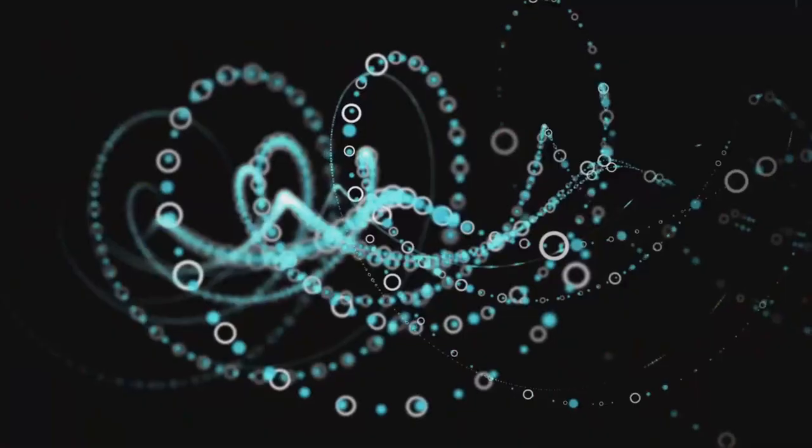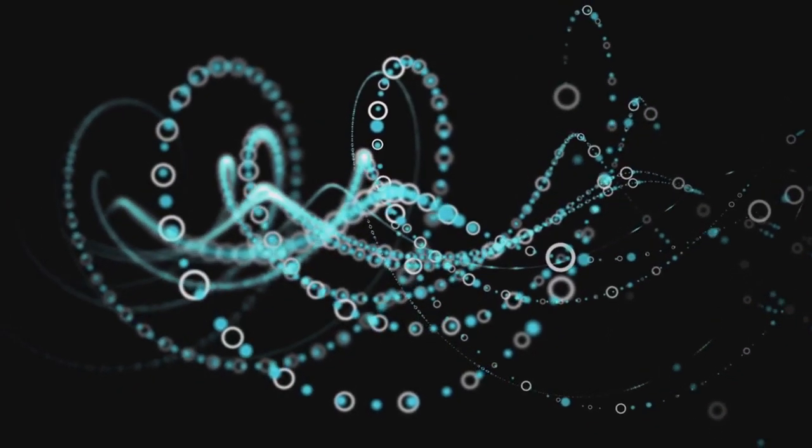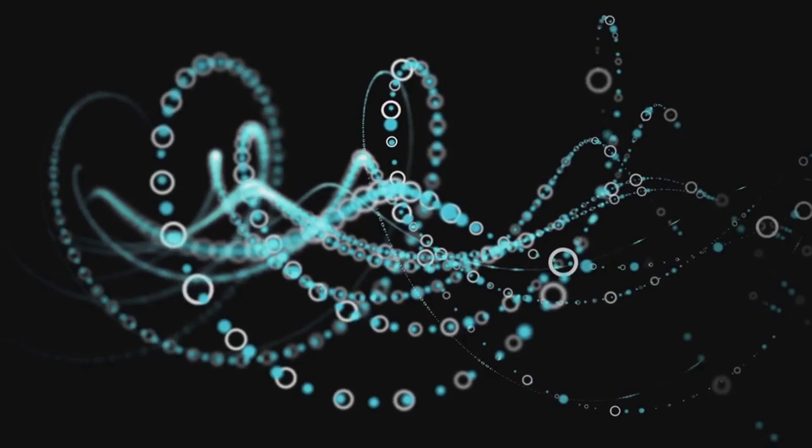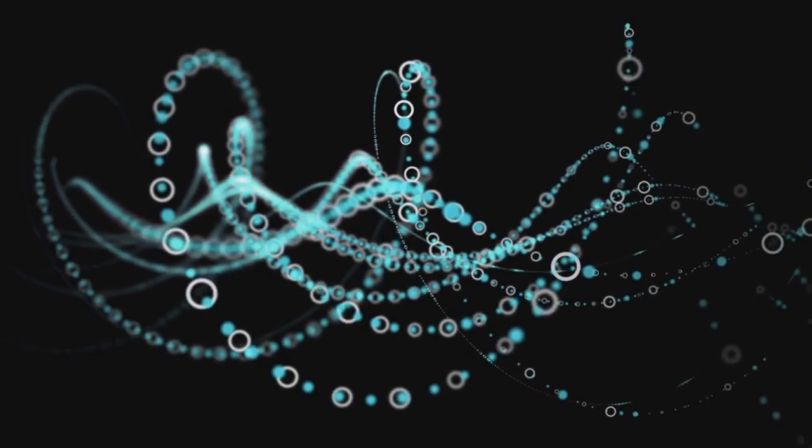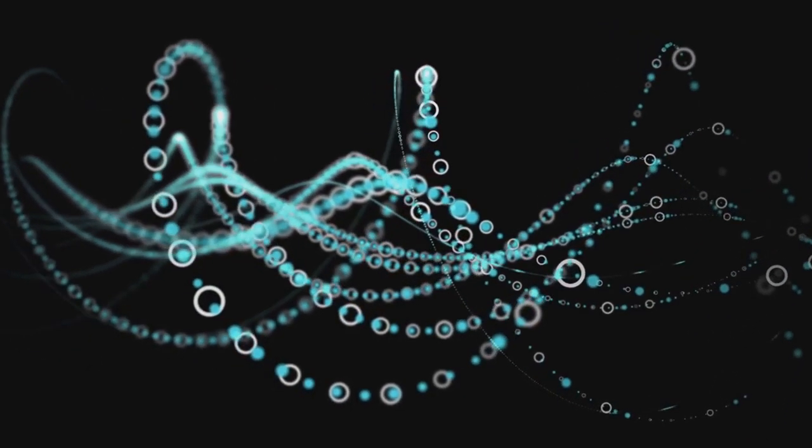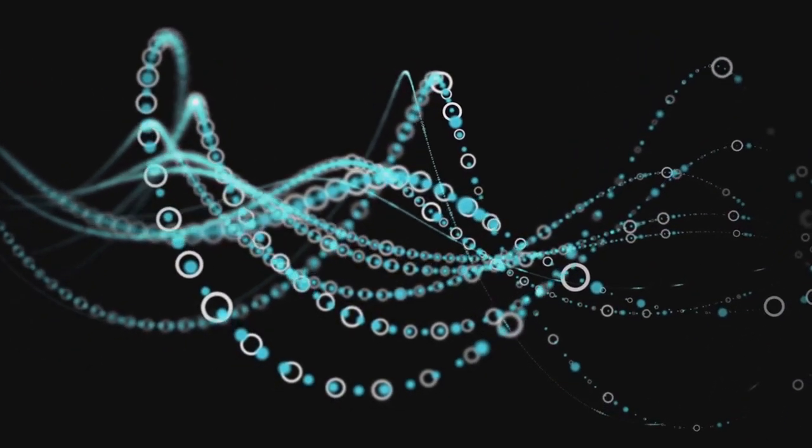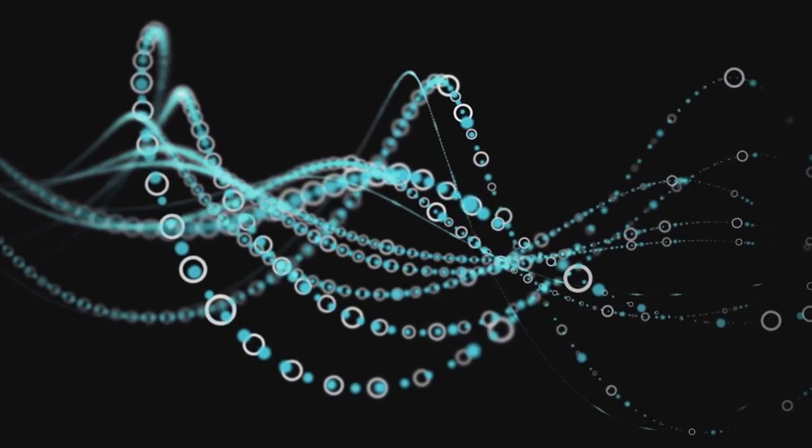Lastly, we have dense periodic orbits. This principle states that in a chaotic system, it's possible to return to a state very close to the initial one, but it's never exactly the same. Picture a boomerang. You throw it, it spins and curves in the air, but when it returns, it's not in the exact same position or state it was when you threw it.